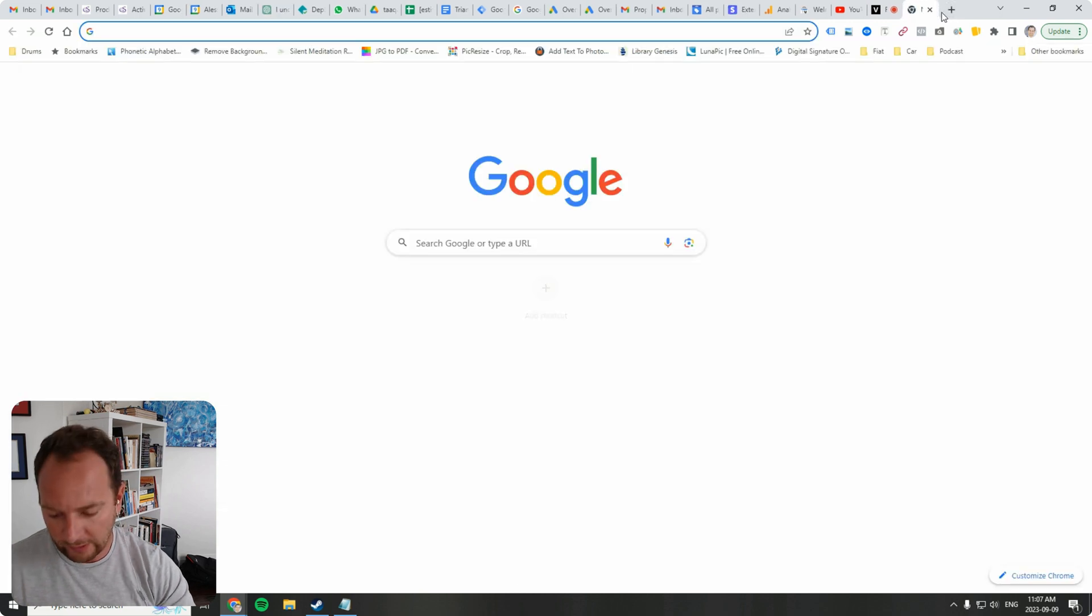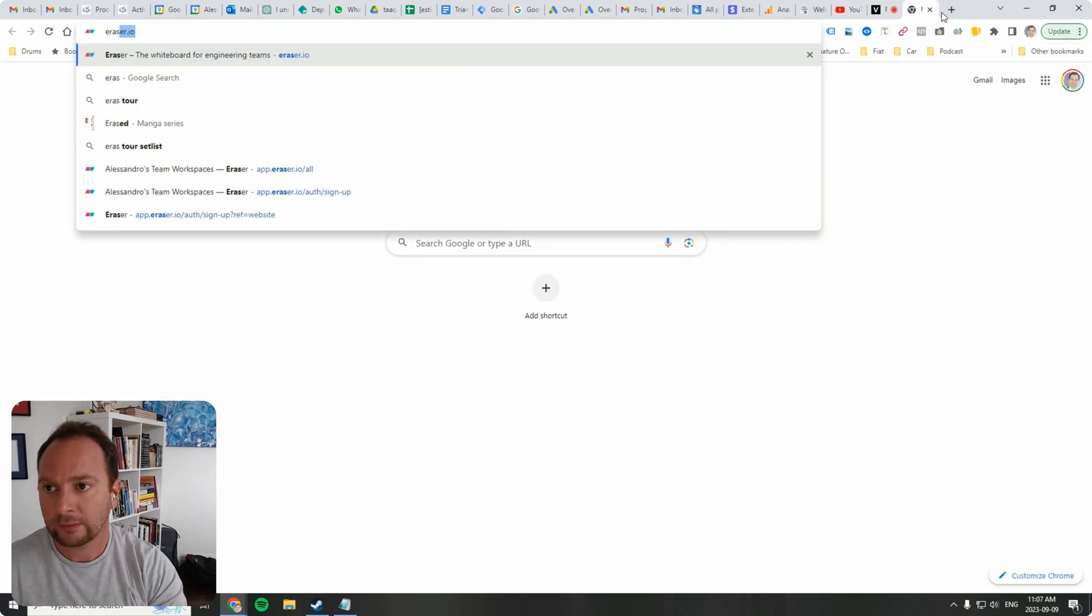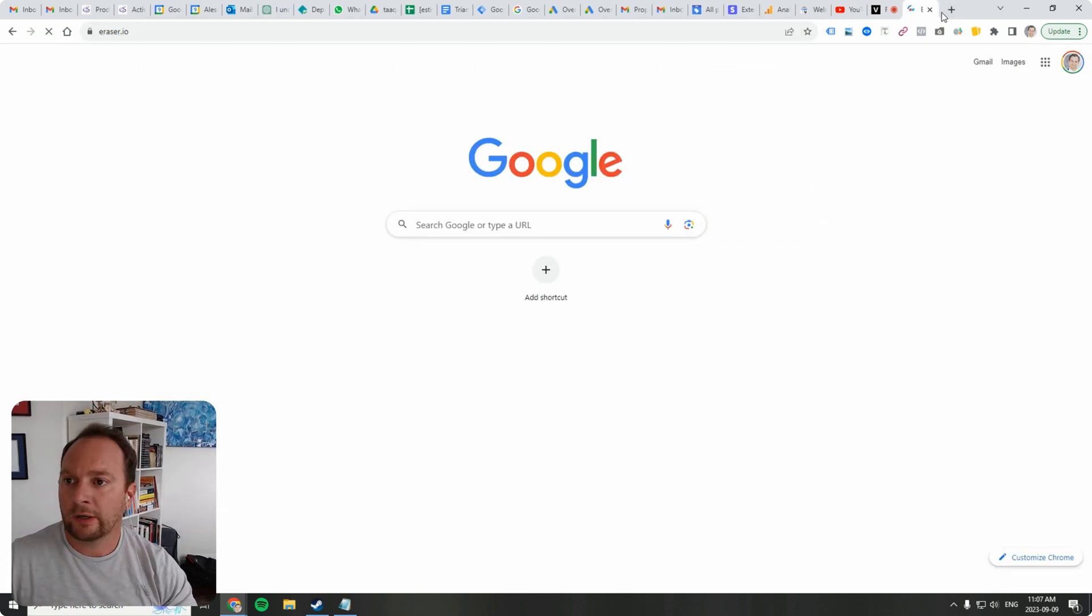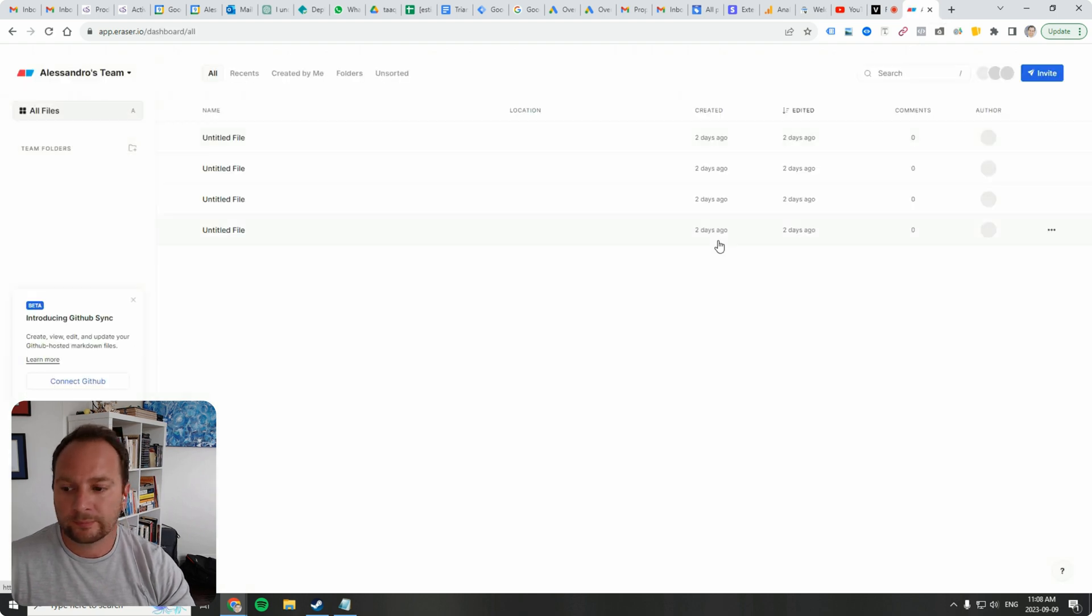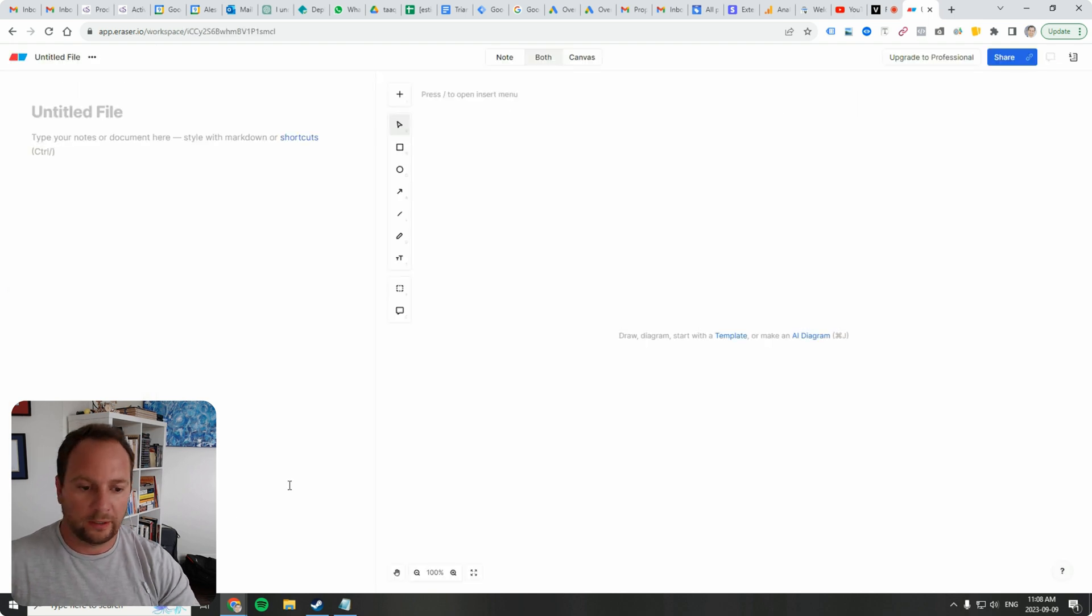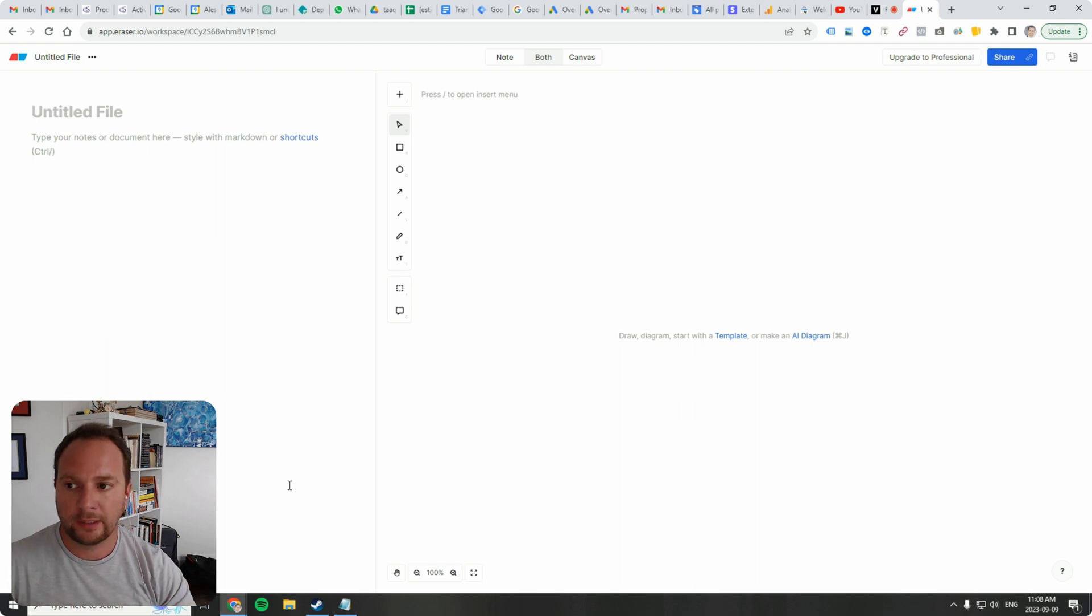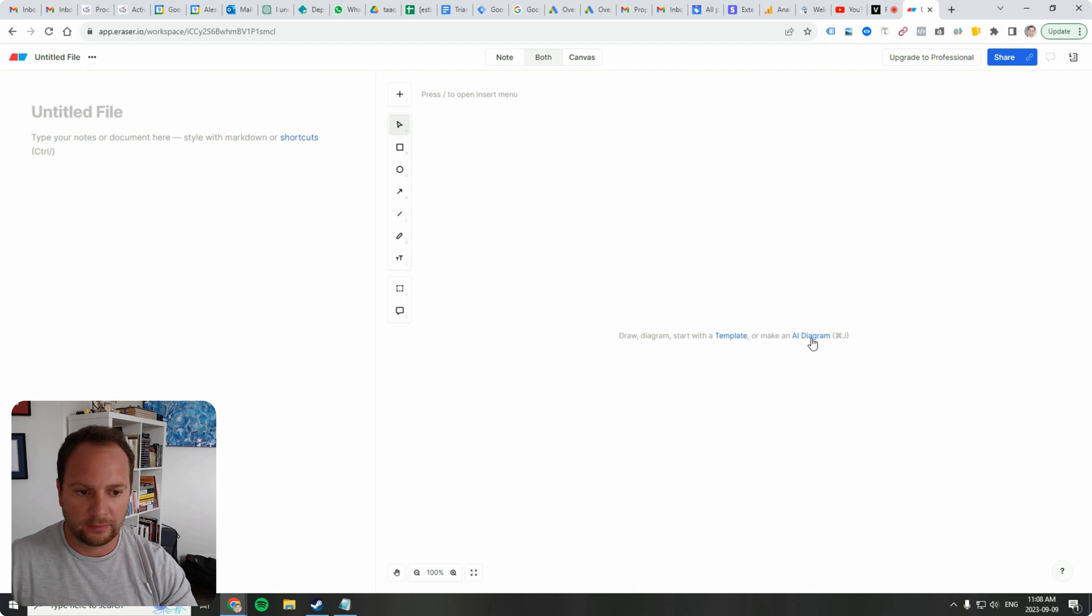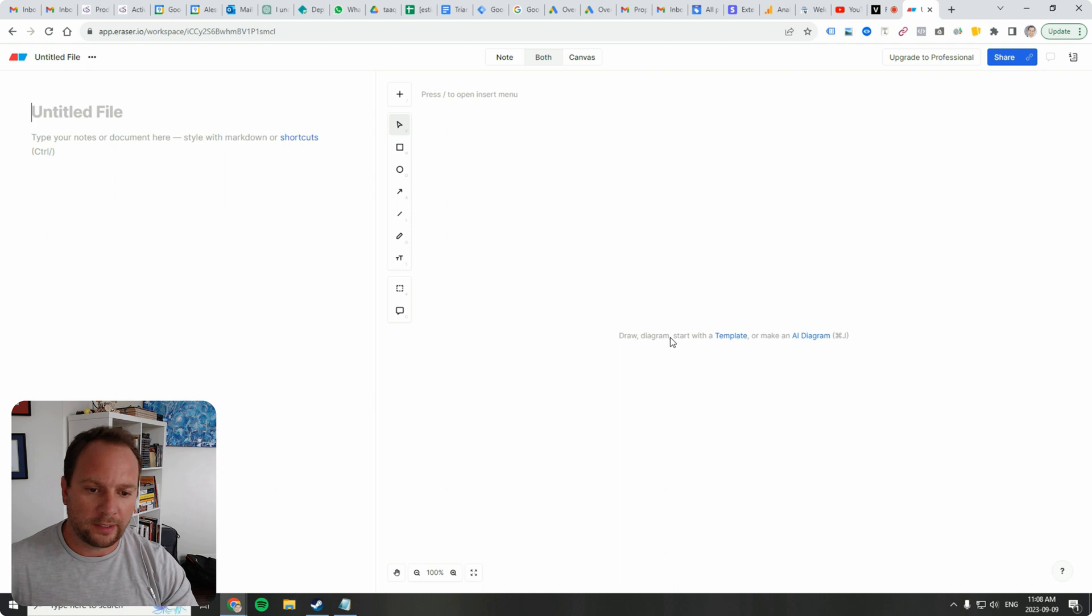And I want to go to a website called eraser.io. E R A S E R dot I O. And I'm going to click on new file. Now I've created an eraser.io account and it gives me eight free diagrams that I can make with their AI, with their AI tool, not necessarily only with their AI tool, but you can draw diagrams, start with templates. The purpose of this video is to show you how to take an output from ChatGPT and turn it into a diagram.